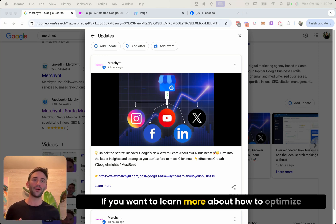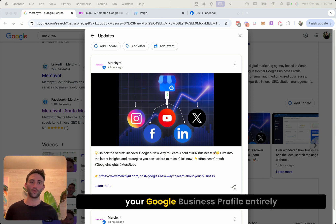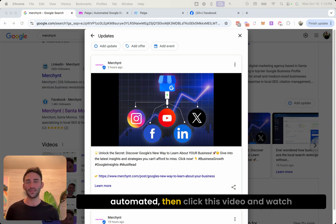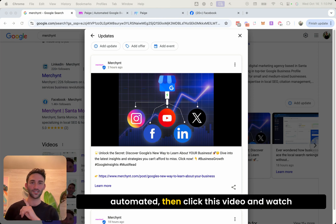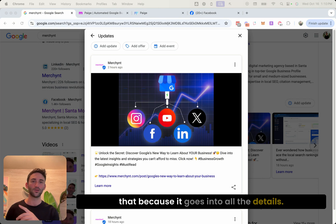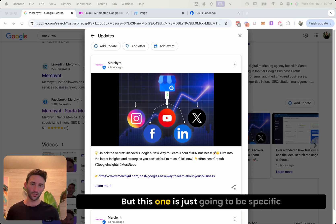If you want to learn more about how to optimize your Google business profile entirely automated, then click this video and watch that because it goes into all the details, but this one is just going to be specific to Google business posts.